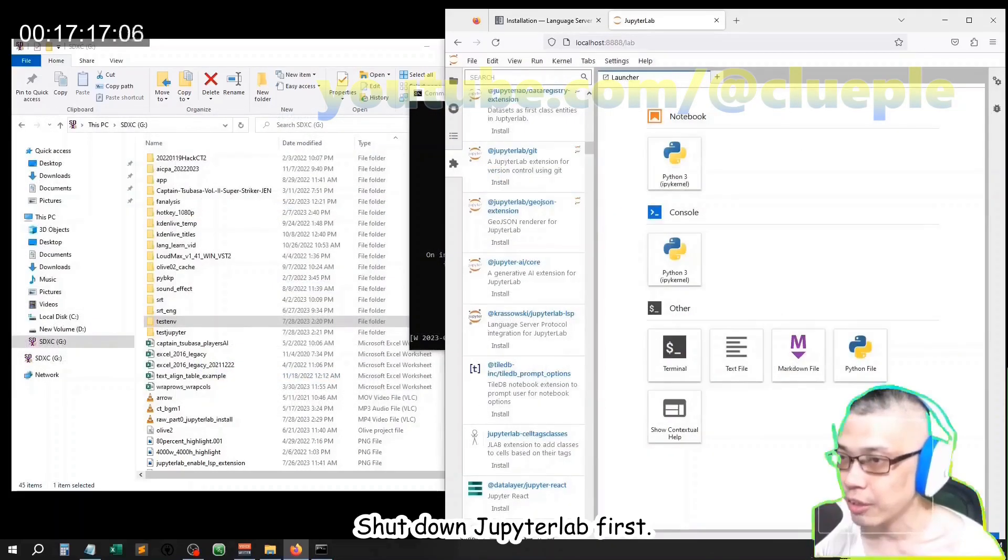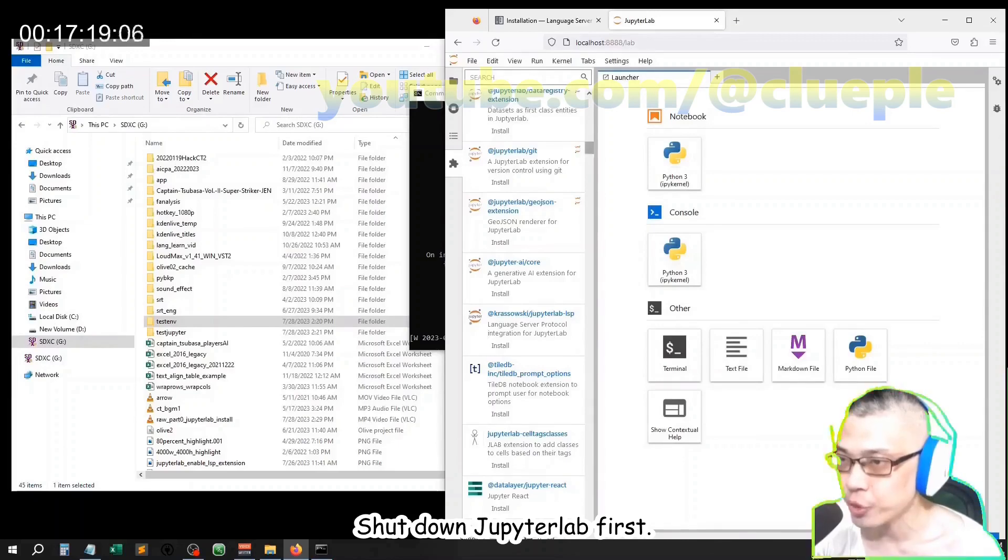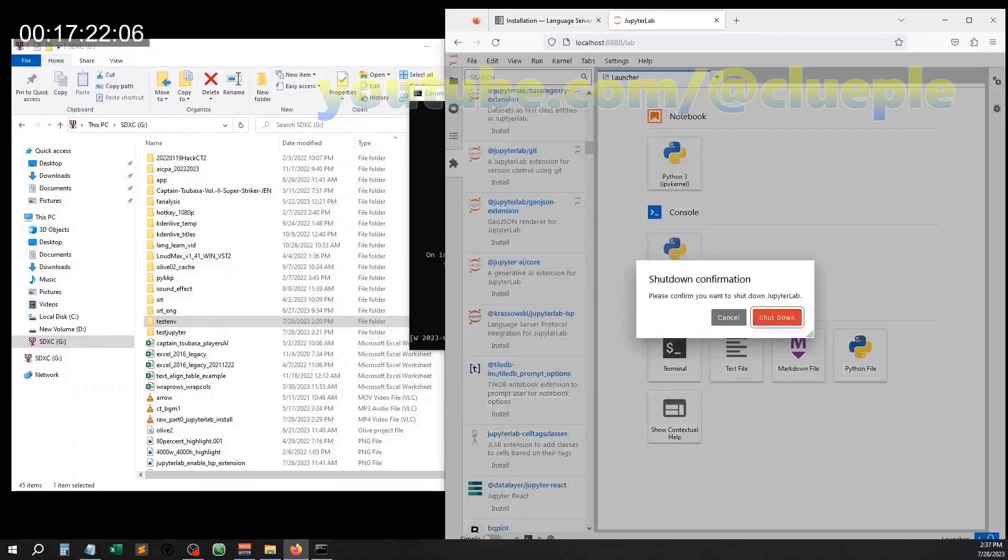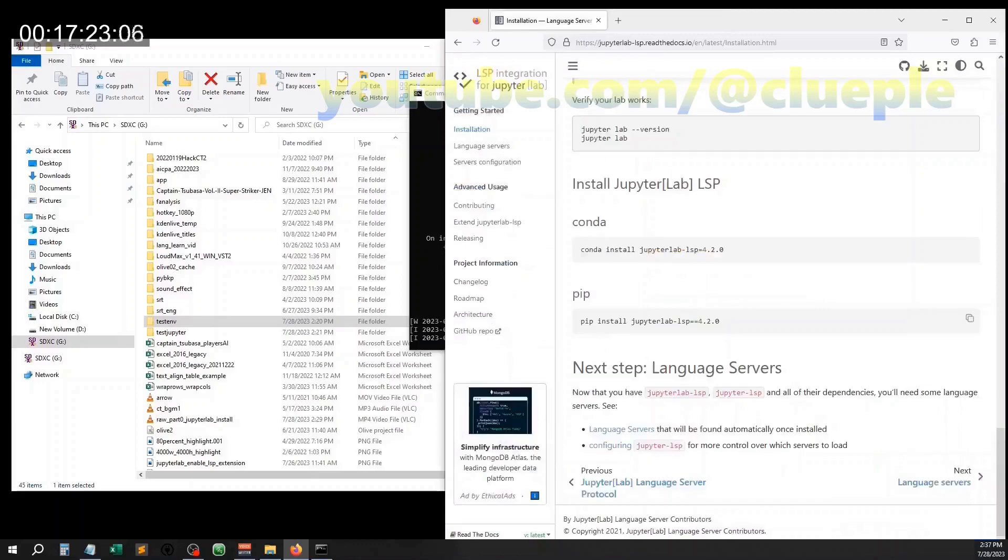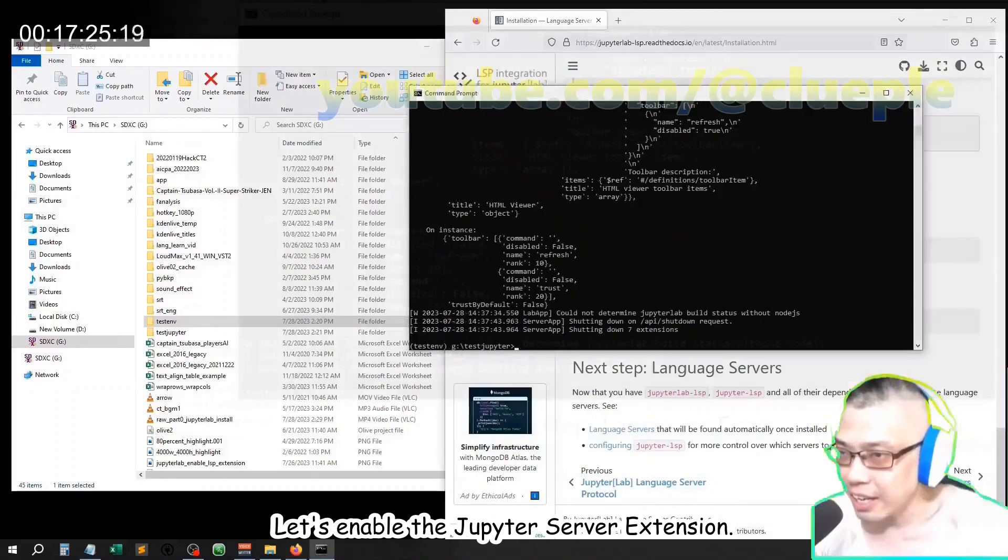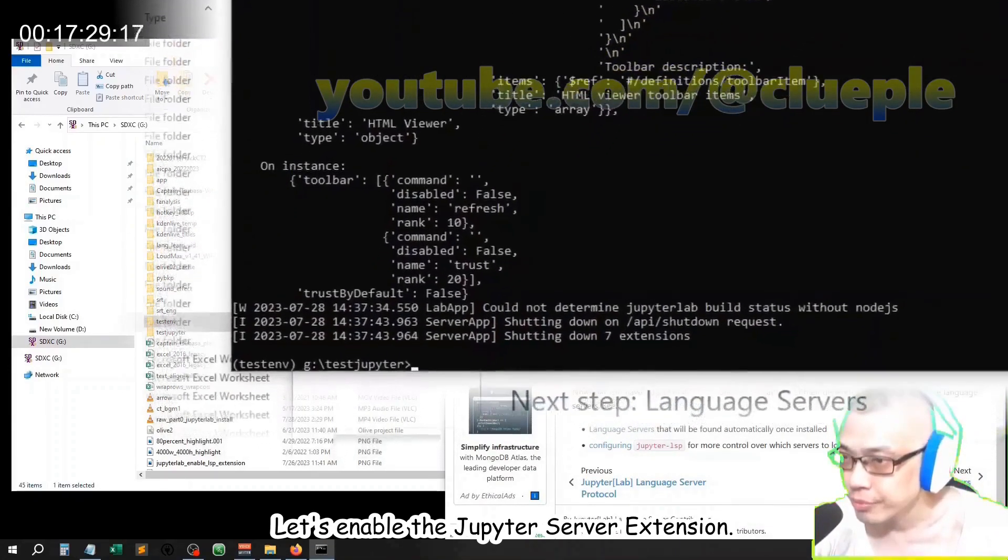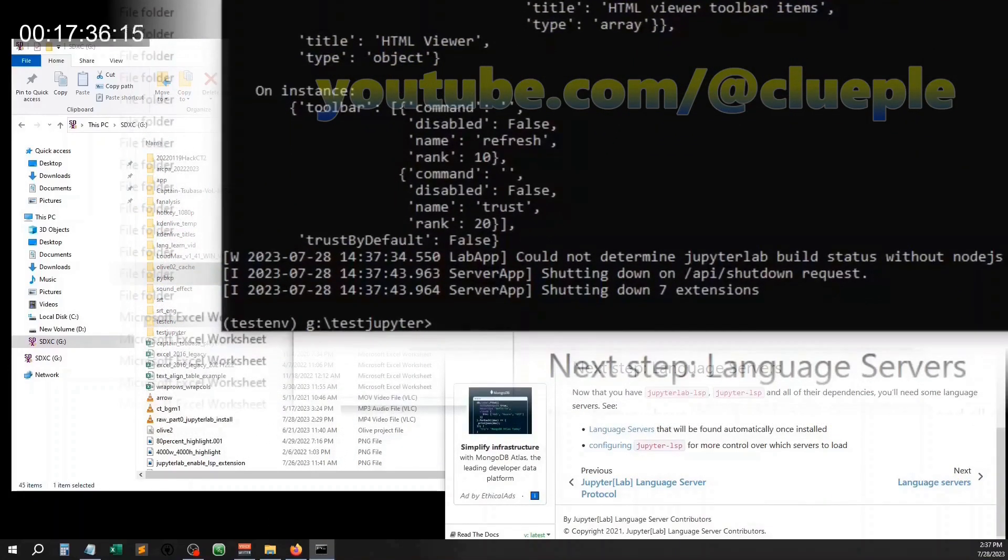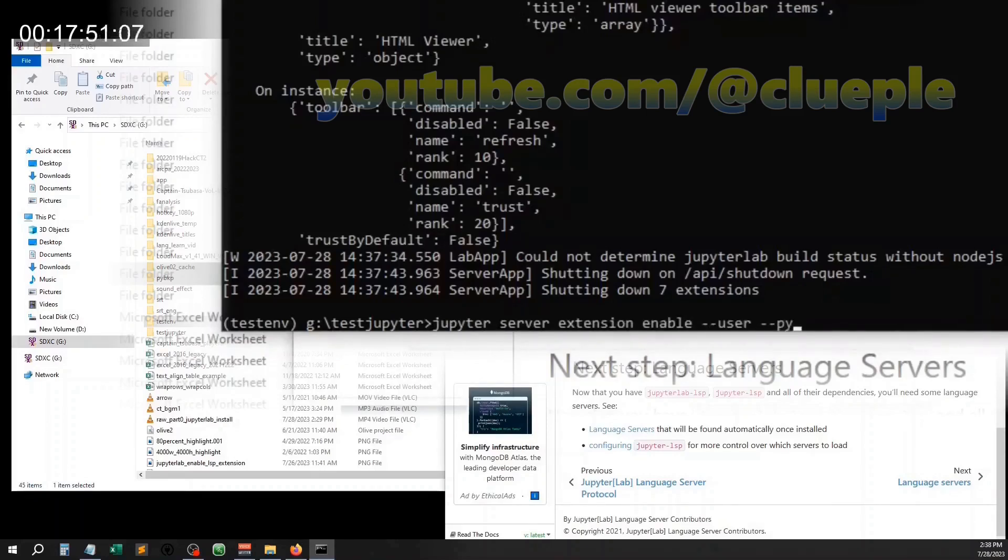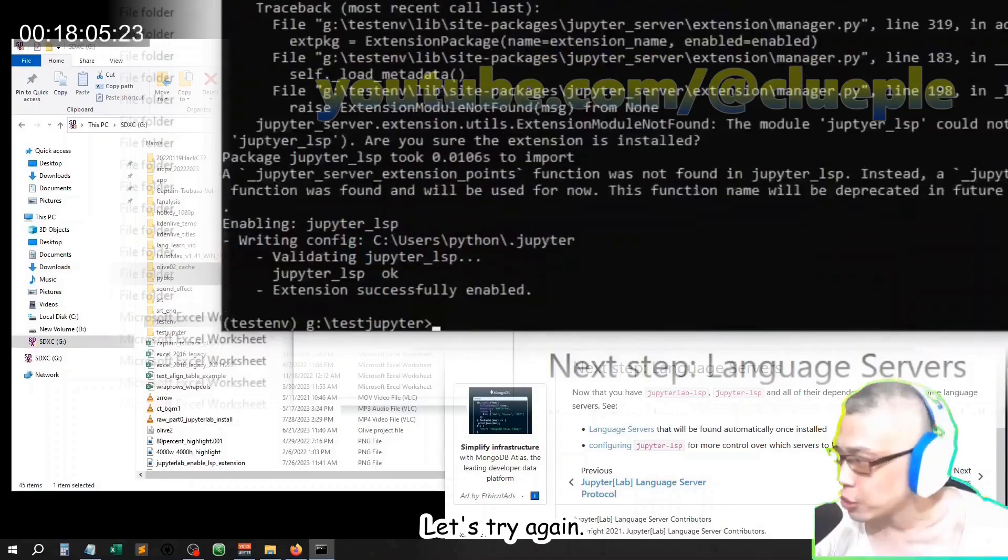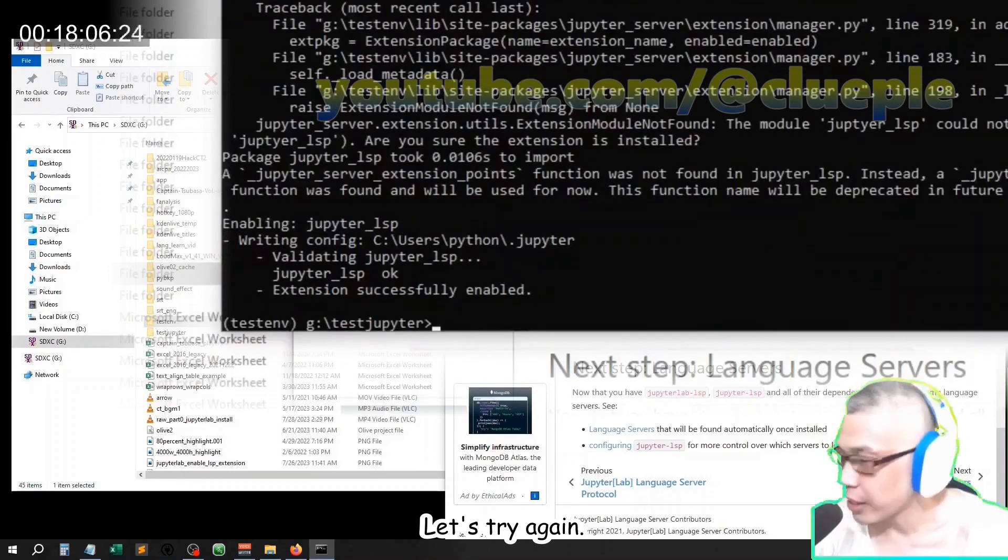Shut down JupyterLab first. Let's enable the JupyterServer extension. Let's try it again.